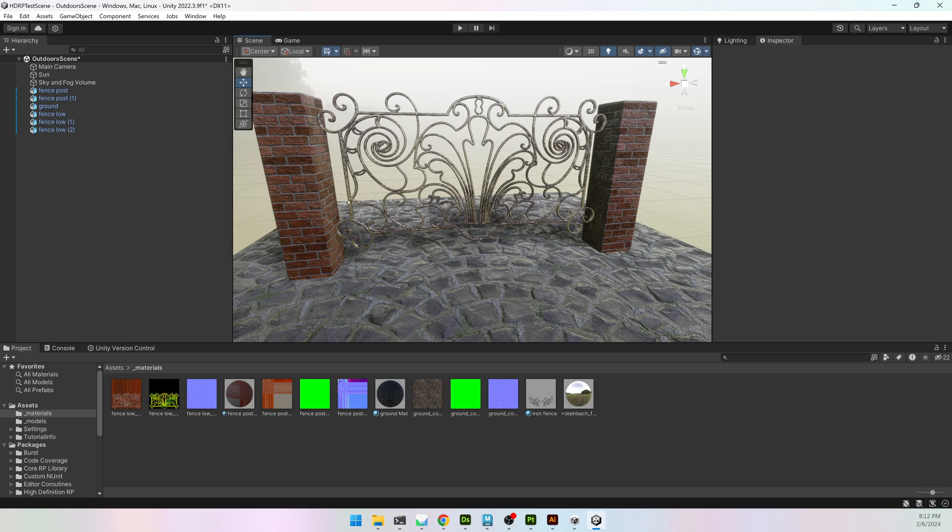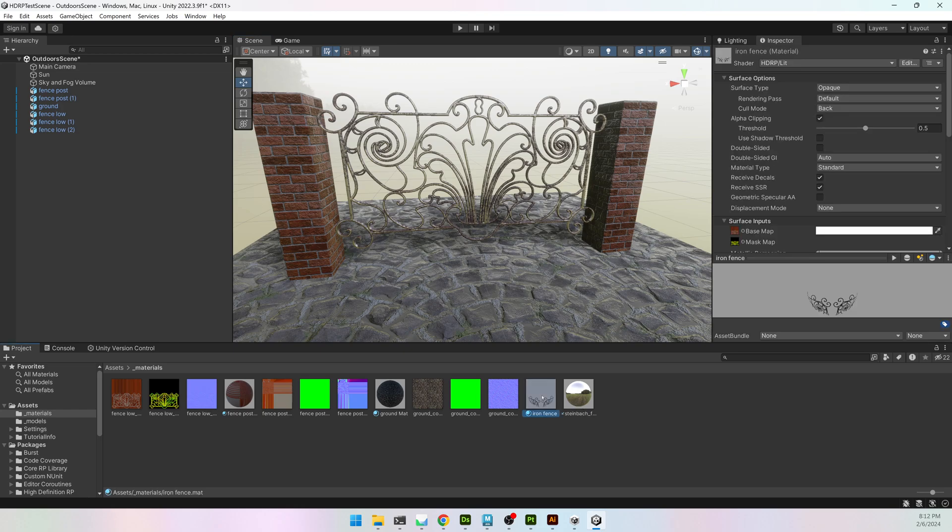If you're in the Universal Render Pipeline, it's almost the exact same process, but there's a drop-down somewhere on the material that says Alpha Clipping or something like that.